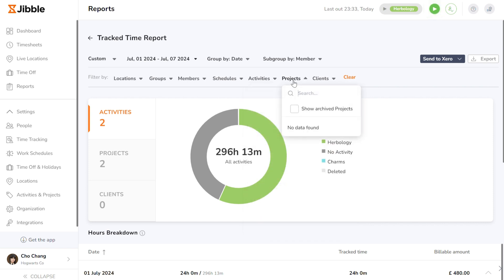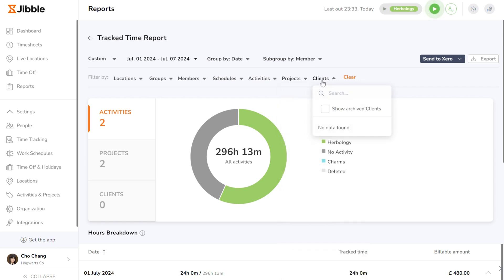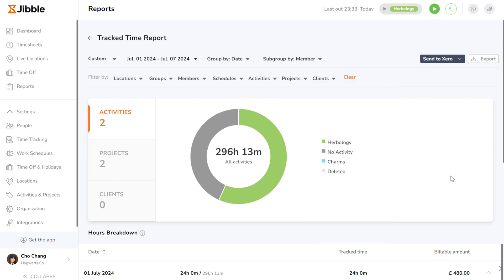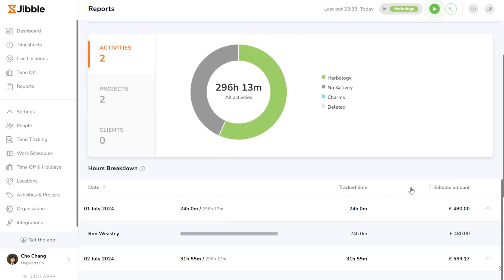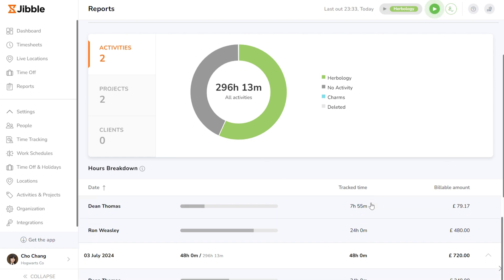Projects, allowing you to export reports based on the various projects time is tracked for. And Clients, where you can export reports based on the various clients time is tracked for. Once your selections have been made, you can scroll down to the Hours Breakdown section to view the total tracked time and billable amounts.